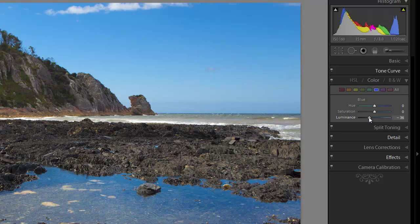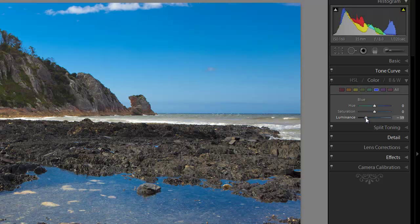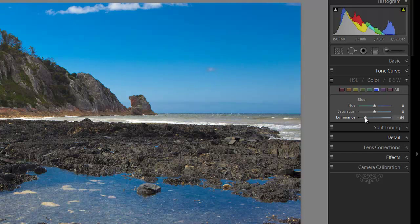And as it gets darker it gets more saturated. You can see here the reflections of the sky doing the same thing. Now we can push it a long way and see how far it goes. And it starts to look pretty artificial.